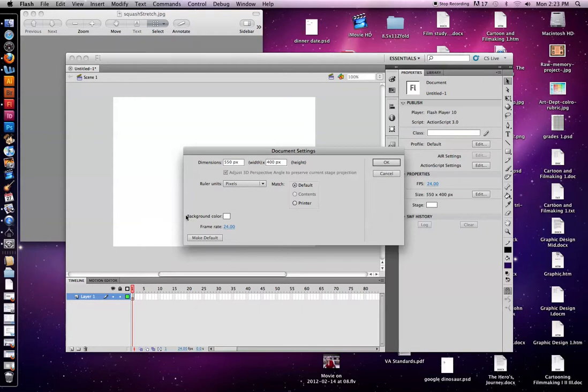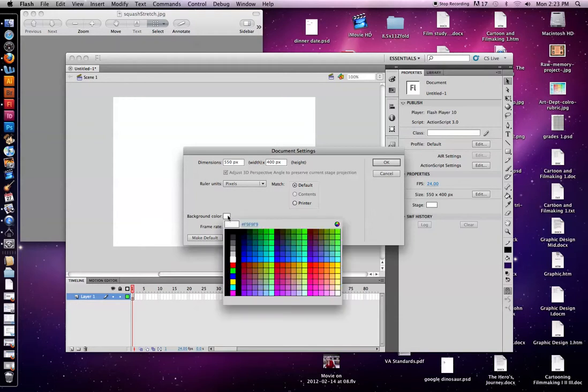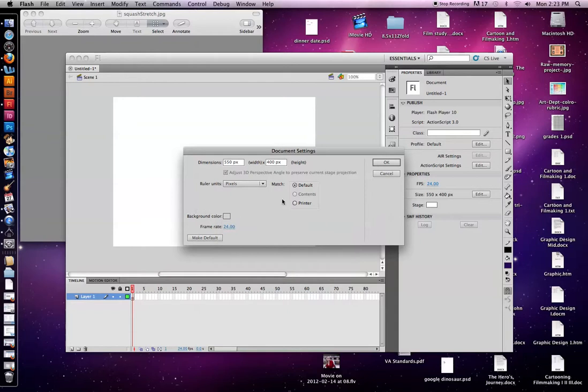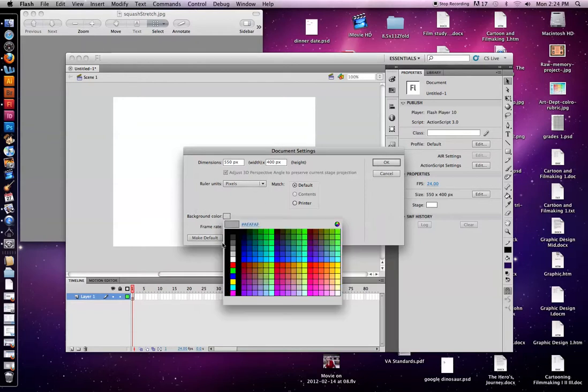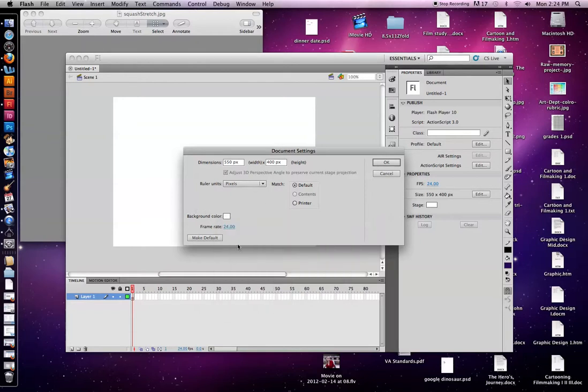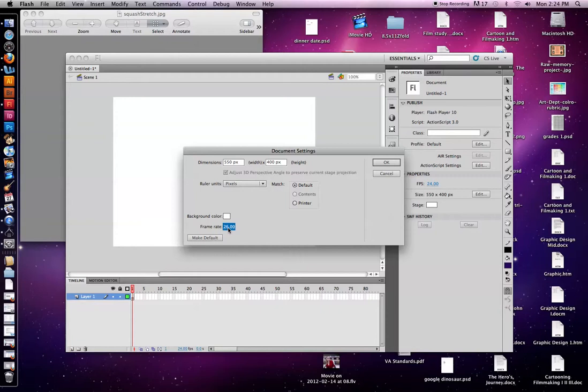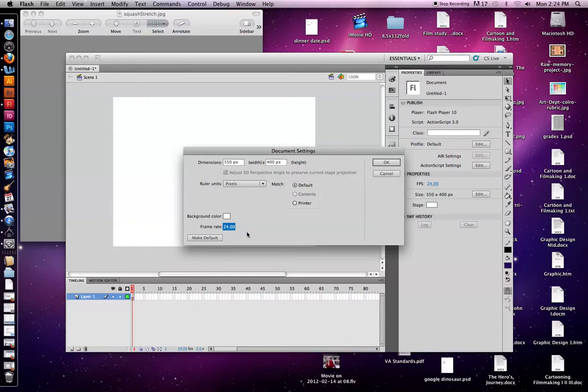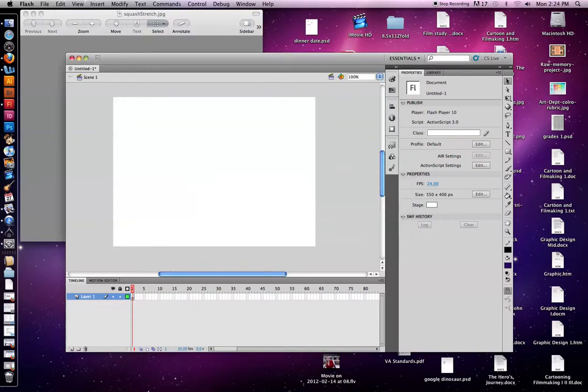Also, I want to point out at the bottom here, you can choose a background color. We're just going to leave it white right now, and I clicked the gray, so I'm going to go back to the white, and down here is the frame rate. And you can move it back and forth using this arrow, but you want to generally keep it on 24. I'm just going to press okay.